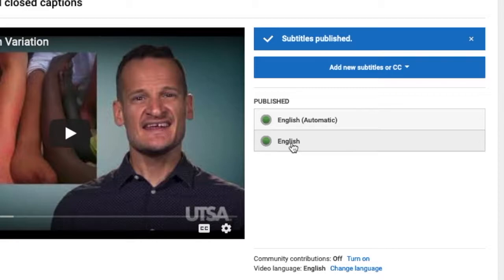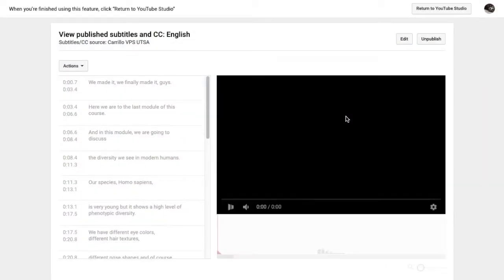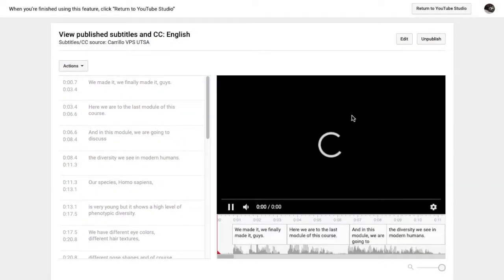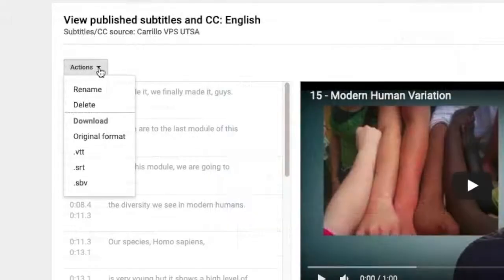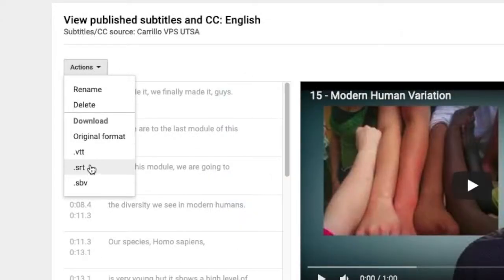To download a closed caption file, click on the subtitle you want to download. Click on the Actions drop-down menu. There is a choice of closed caption formats available. Click the format you want and save it to your computer.